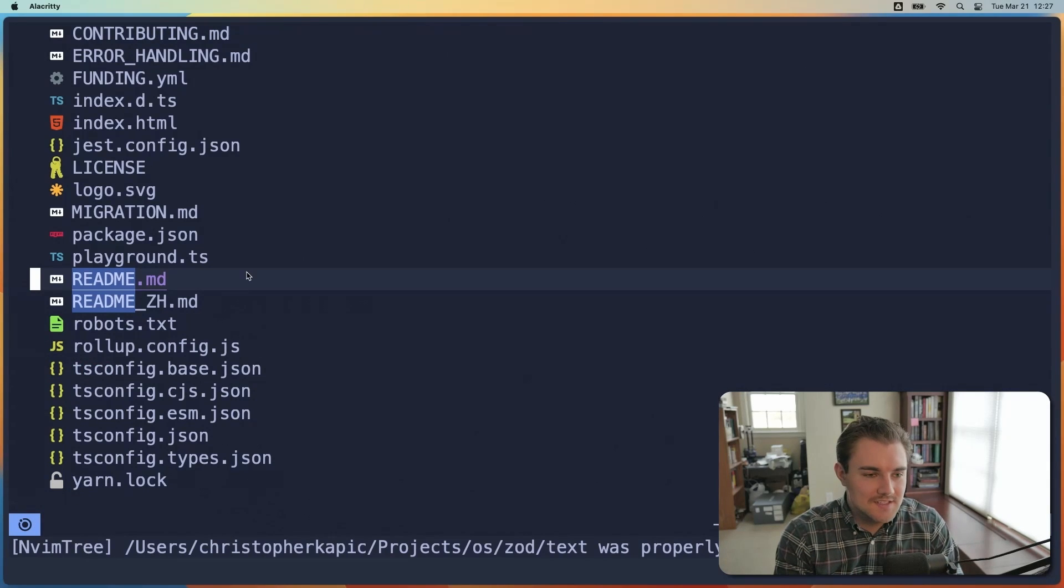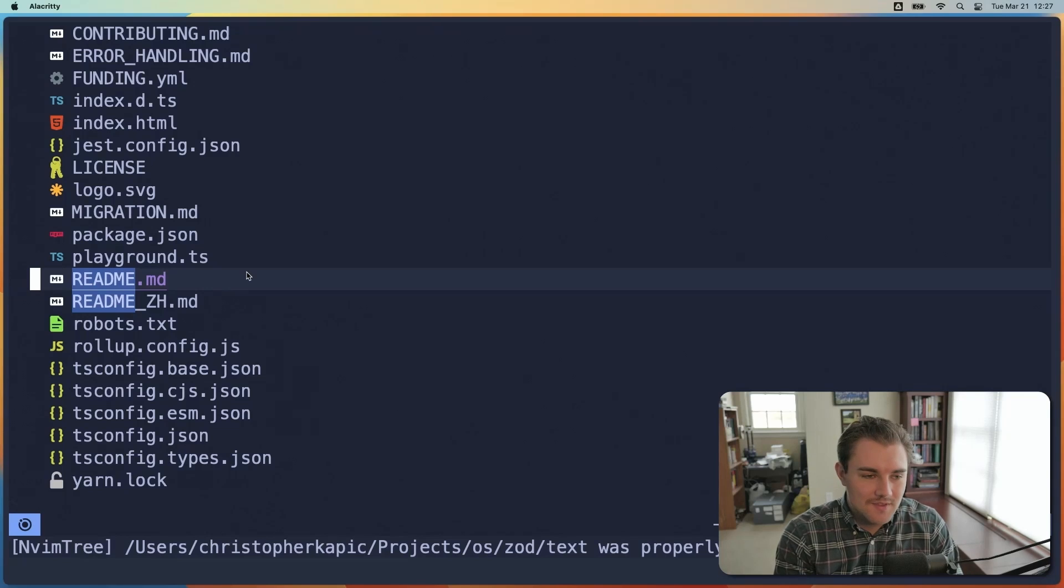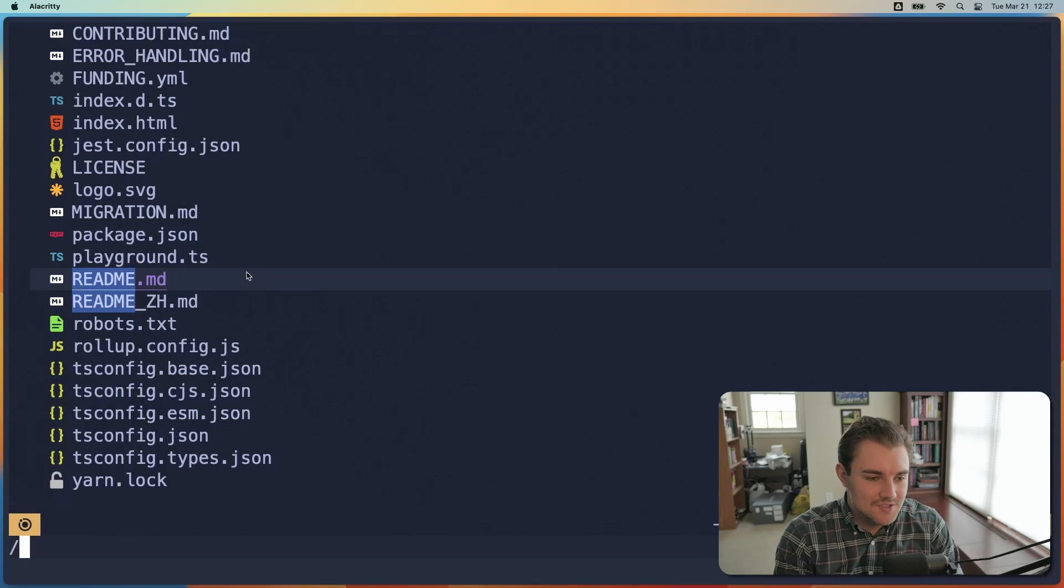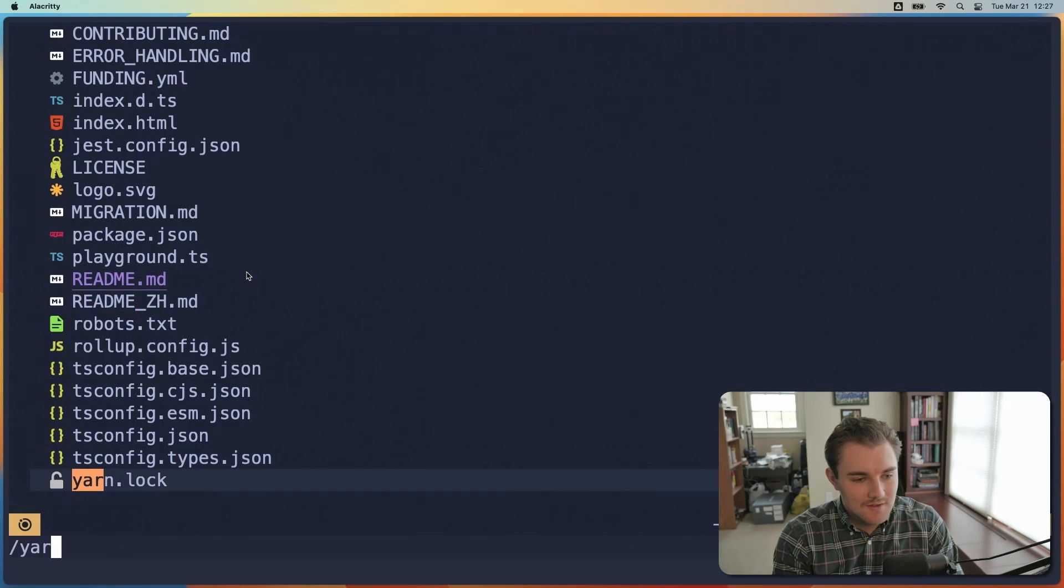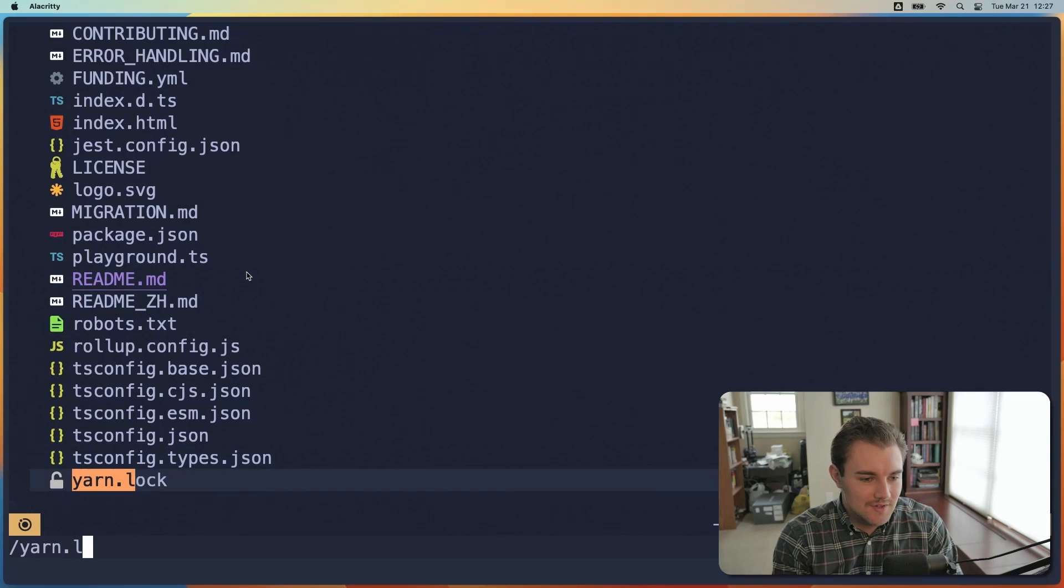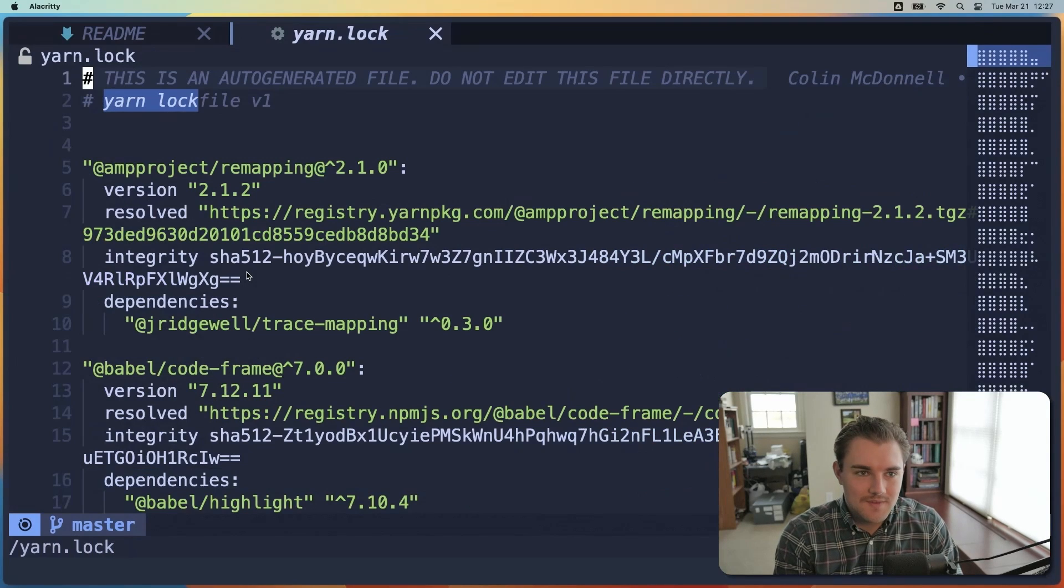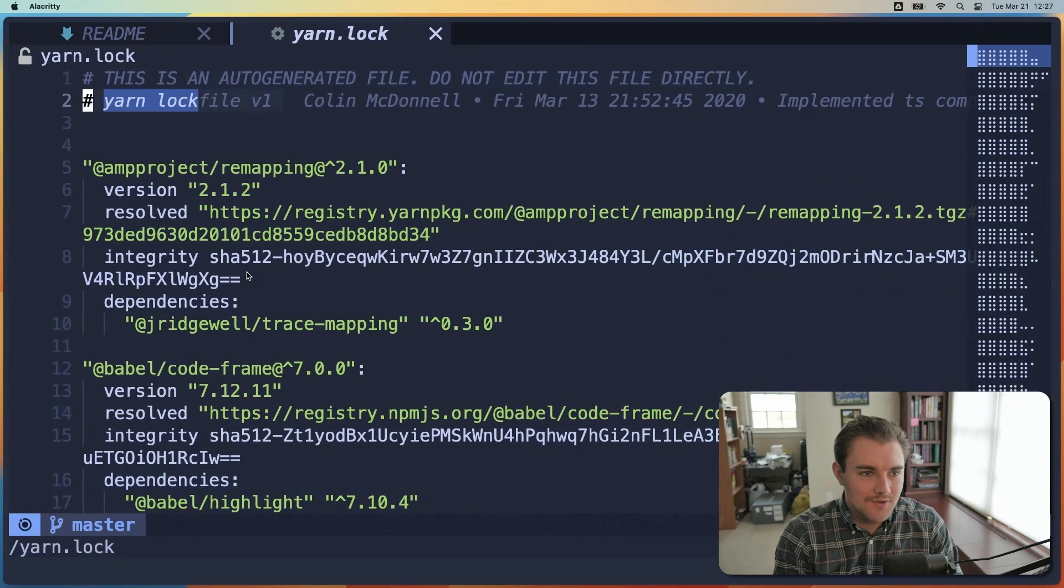And the last thing that's nice about the file explorer is you can search a file name the same way that you would search for text in a document. So we'll do slash, and then I'll look for yarn.lock. And then boom, we can go right to that document and close the Explorer. And here we are.